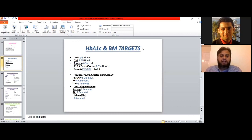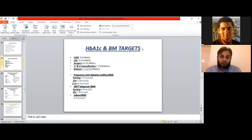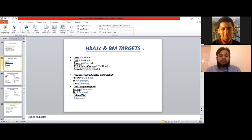The third important part is OGTT values. This test is done to diagnose GDM. If the fasting level is above 5.6 mmol/L, that is diagnostic of GDM. If two-hour levels are 7.8 mmol/L, that is also diagnostic of GDM. Be careful not to mix up these values: 7.8 is the one-hour value for pregnancy with diabetes, but that same 7.8 is the two-hour value for OGTT diagnosis of GDM.